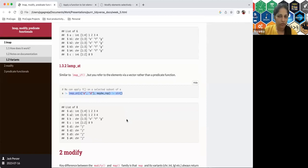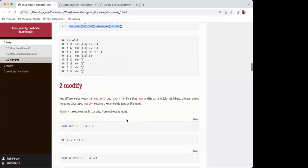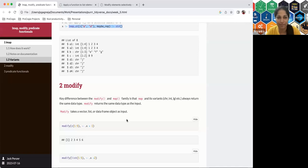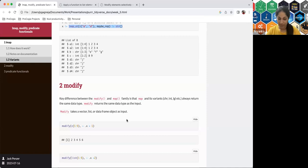Moving on to modify. Jack suggests a future 'bring your own code' revision session where everyone gets time to share a cool use case — something like lmap would be a great candidate. The group agrees it would be useful, though finding realistic use cases may take some effort.